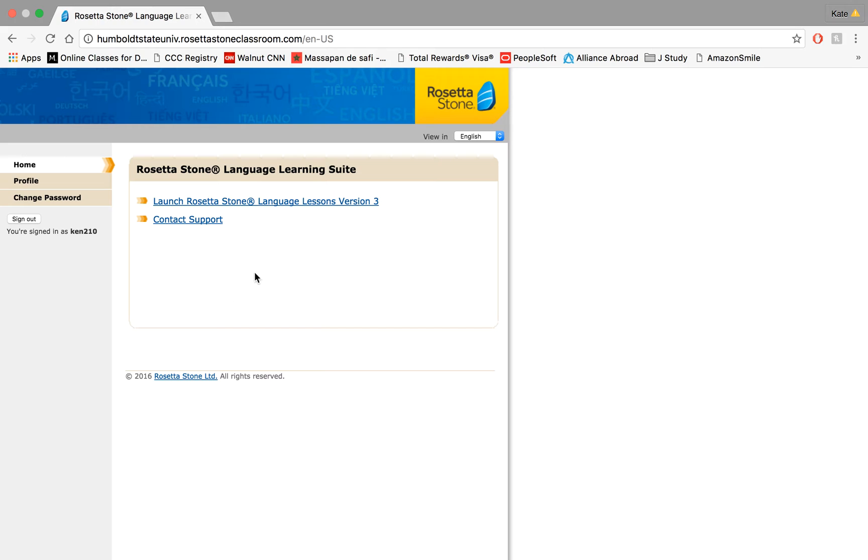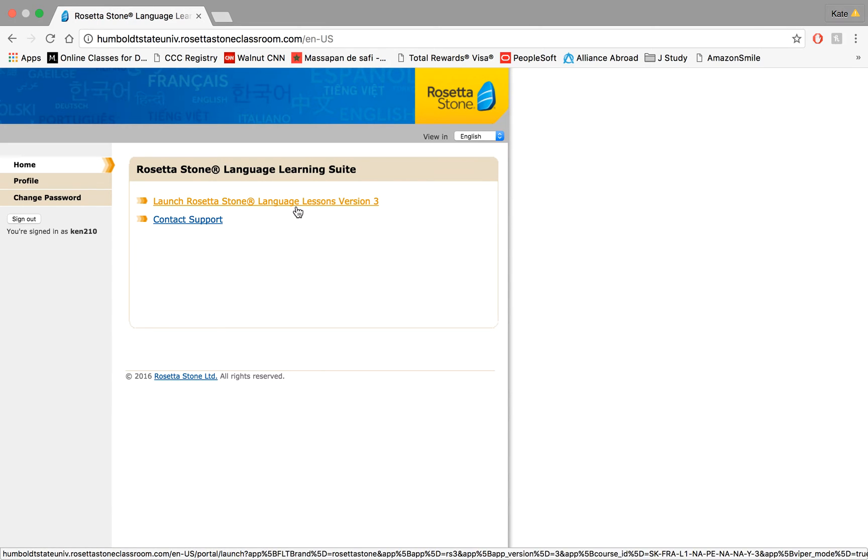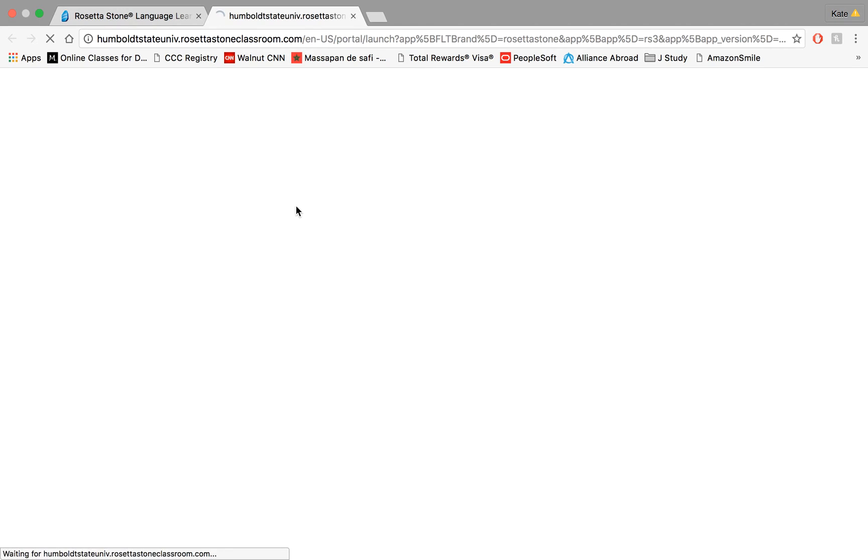So what you're going to click on first is launch Rosetta Stone language lessons version 3. That is the technical name of Rosetta Stone Foundations that you will be using for your course. So let's get this loading. This takes just a second.